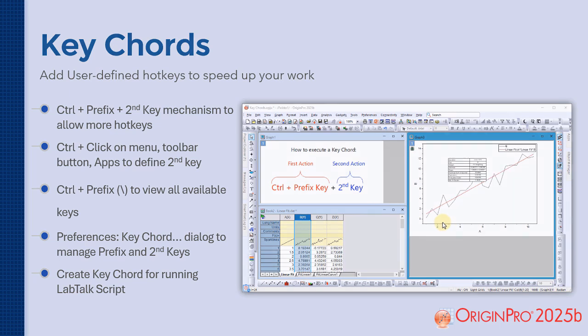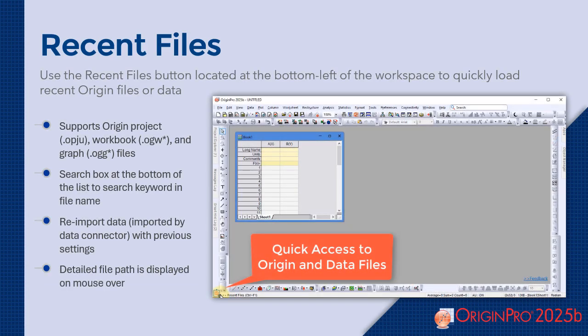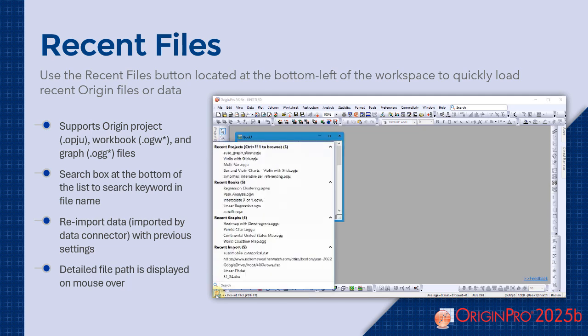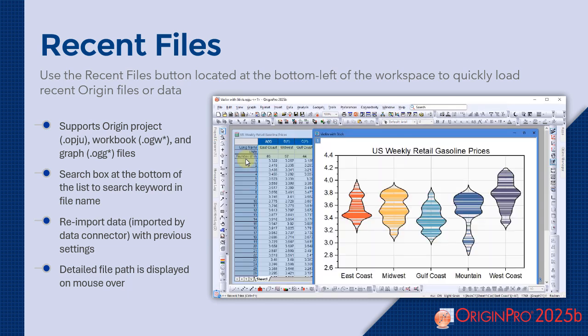The new recent files button at the bottom left of the workspace makes it easy to reopen your latest Origin files or data. Use the built-in search box to find any files by keyword, and quickly re-import data using your previous settings with just a click.